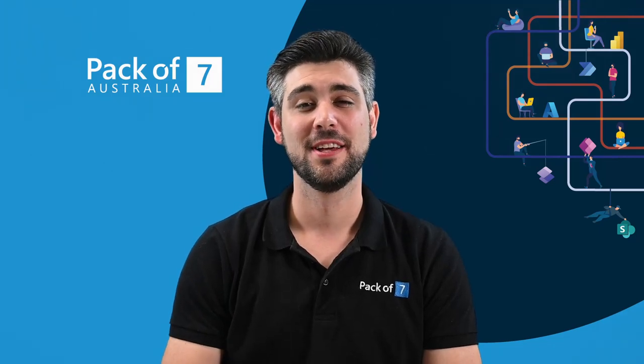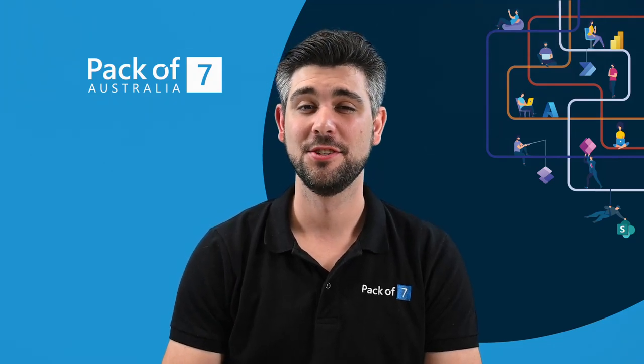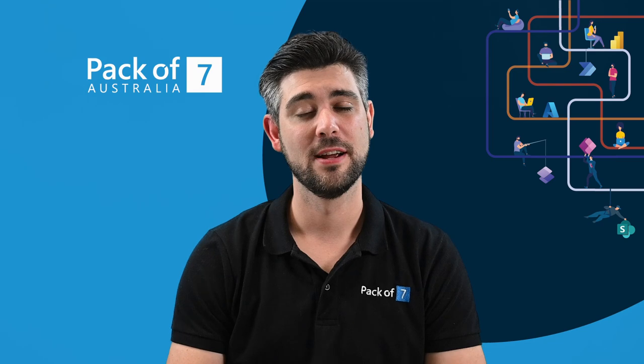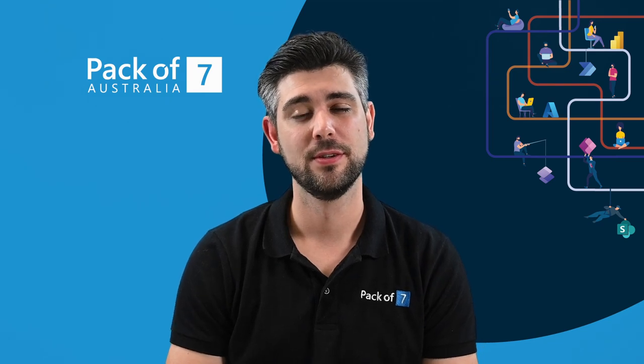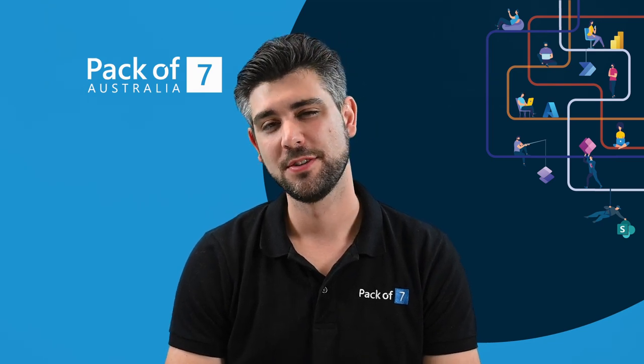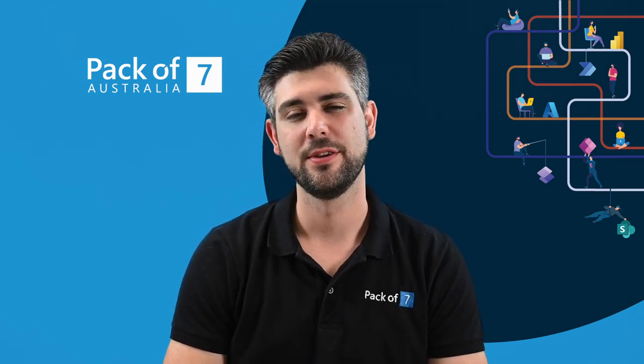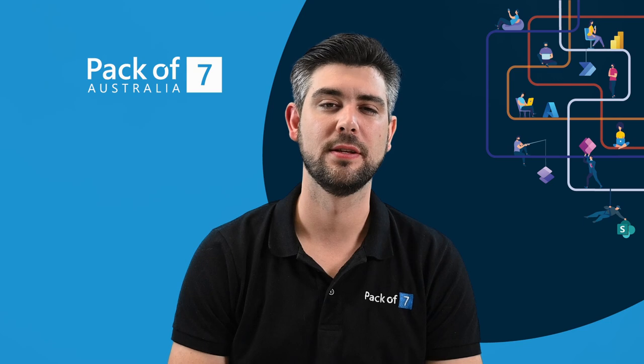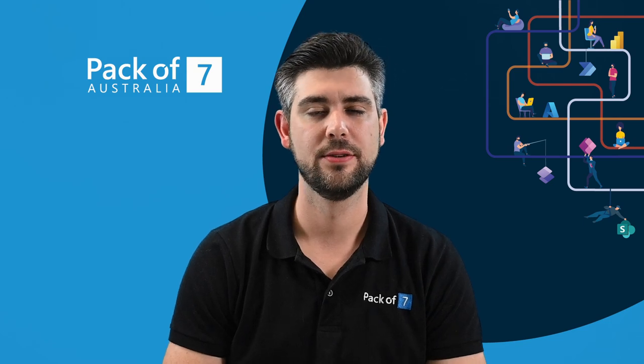For the modern business, having their data and systems in the cloud is integral to everyday operations. It provides the flexibility and security needed to perform efficiently in the current digital age.